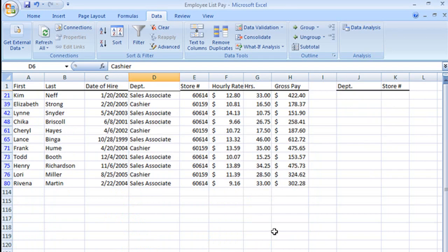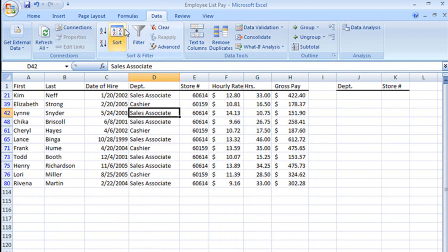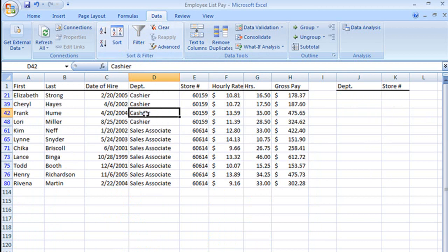And now we see that we have, in fact, the cashiers for 60159 and the sales associates for 60614. How about that?